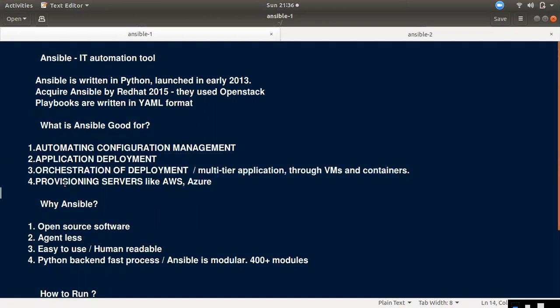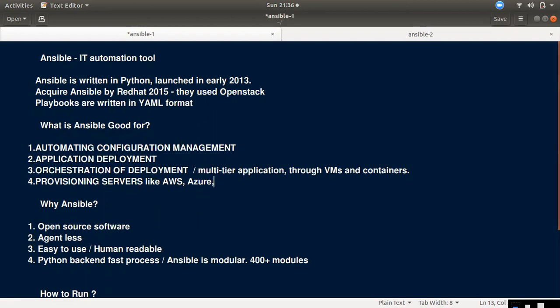The fourth use case is provisioning services. Like CloudFormation and Terraform, you can provision infrastructure on AWS, Azure, Google, and more. You can use server provisioning with Ansible as well.